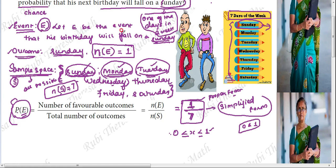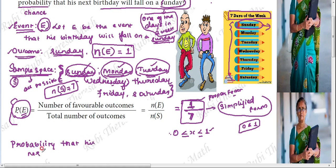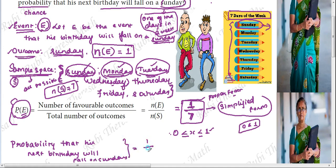Let E be the event that his birthday will fall on a Sunday. Therefore, probability P of E equals 1 by 7. Probability that his next birthday will fall on a Sunday equals 1 by 7. If they have asked for a percentage you can convert it, but since they asked for probability you can express it as a fraction alone. So 1 by 7 is the required answer.